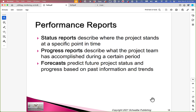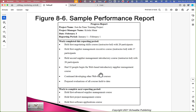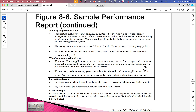Status reports describe where the project stands at a specific point in time — what's done, what's not done. Progress reports describe what the project team has accomplished during a certain period of time. Forecasts predict the future project status and progress based on past information and trends. There are times when we're asked to create a report that has elements of all three, but they are different. Here's a progress report from the Just-in-Time Training project, which is in the book — I'm going to leave you to read it on your own.